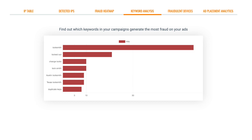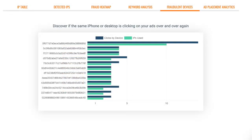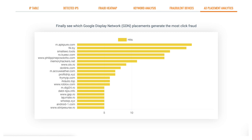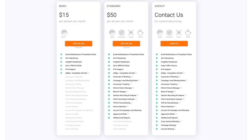They also have additional features such as keyword analysis. So you can take a look at all your competitors who are also bidding on your same keywords. This might indicate who is clicking your ads, but for the most part, this is really just useful to get some more intelligence on who you're competing against in AdWords. It's a little bit helpful, but you can see this information in Google ads as well as fraudulent devices. So it's just going to show you the different types of devices that people are using also ad placement analytics. So it's going to show you where your ads were placed if you're using Google display network.